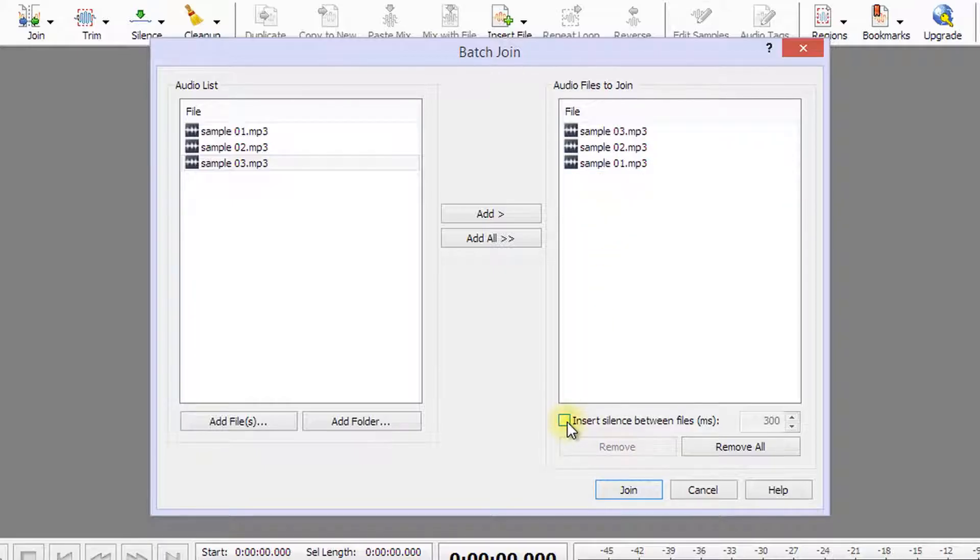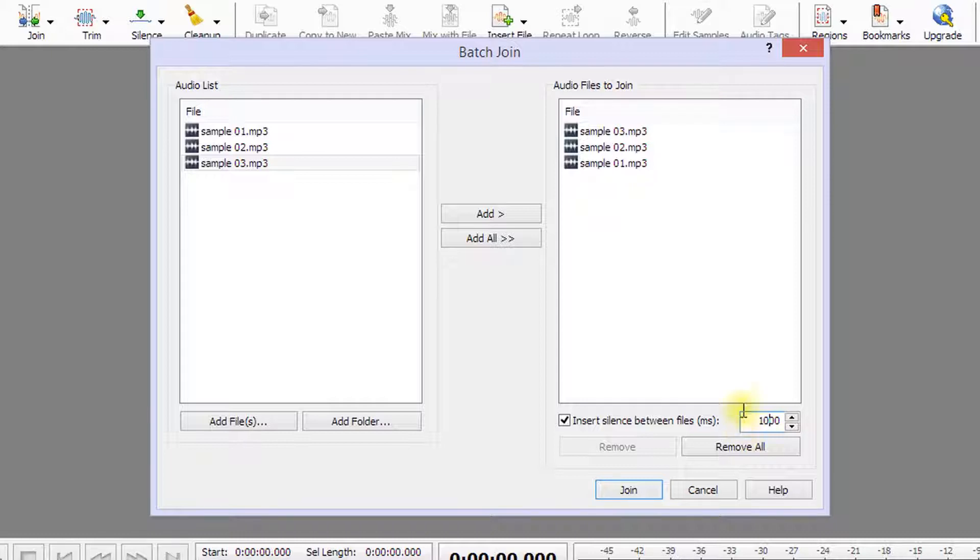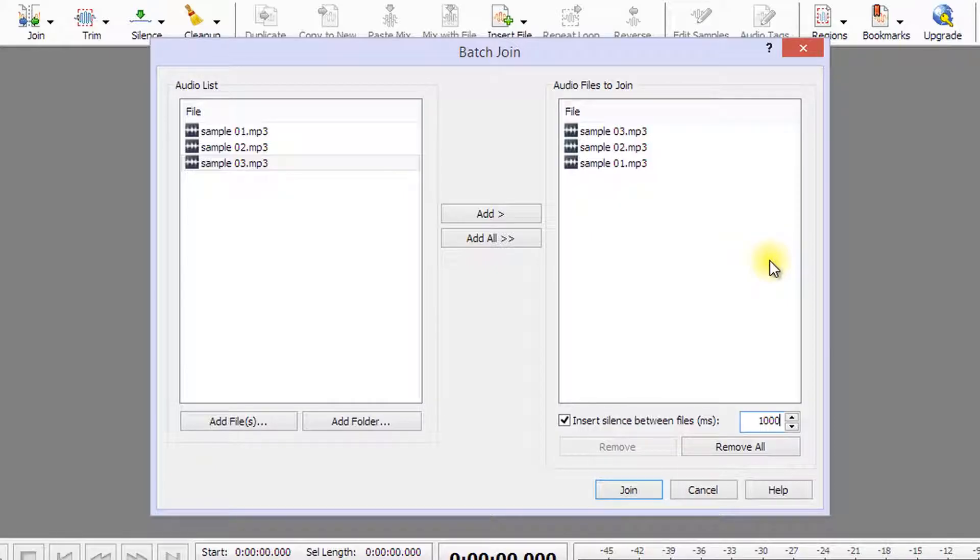You can choose to add a silence between each file and the new file you are making by checking Insert Silence between files and adding the desired time. Remember, this time is in milliseconds, so inserting a thousand will insert a one-second silence.